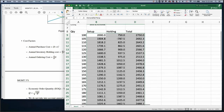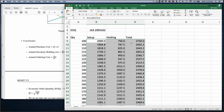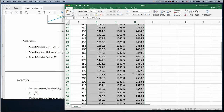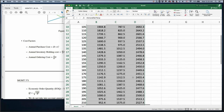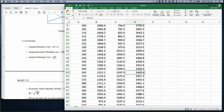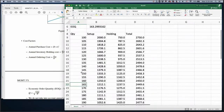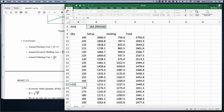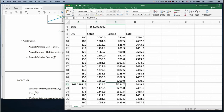Total cost decreases, reaches a minimum at a certain point, and then increases. The minimum is around quantity 170. If I use the EOQ quantity instead, setup cost equals holding cost — they are equal. That's why at the EOQ point we have minimum total cost.